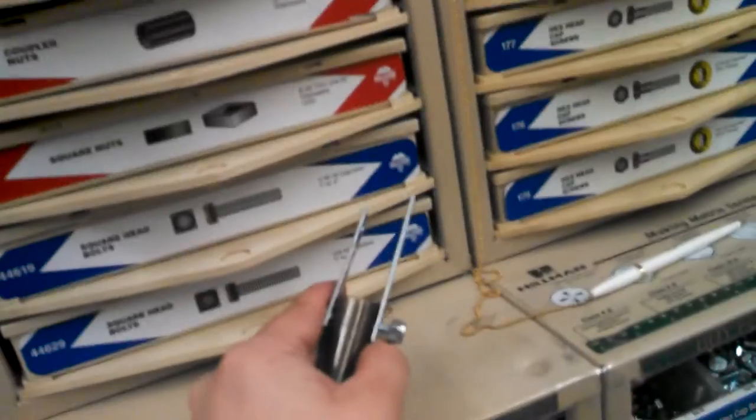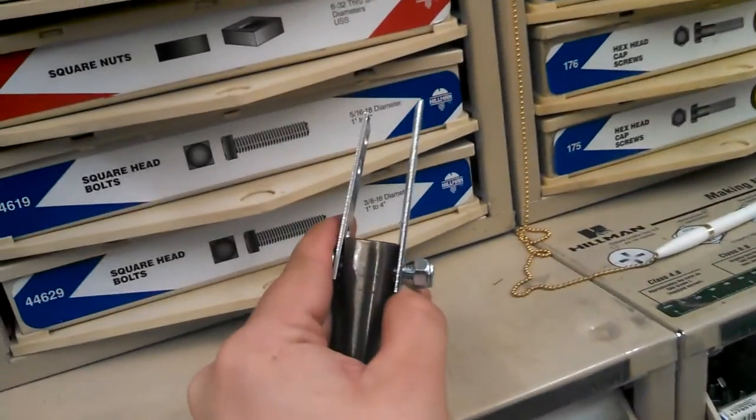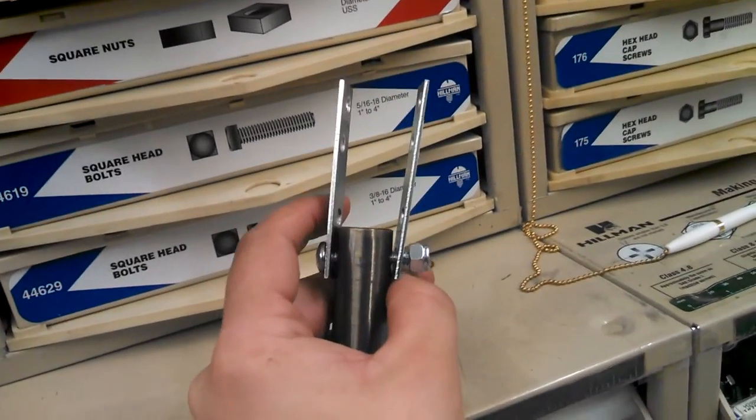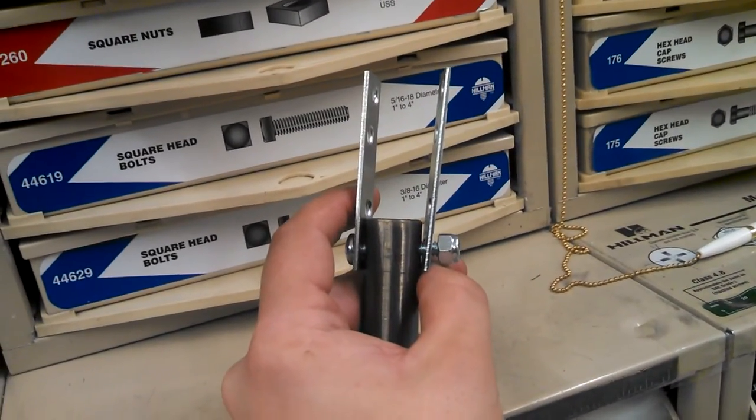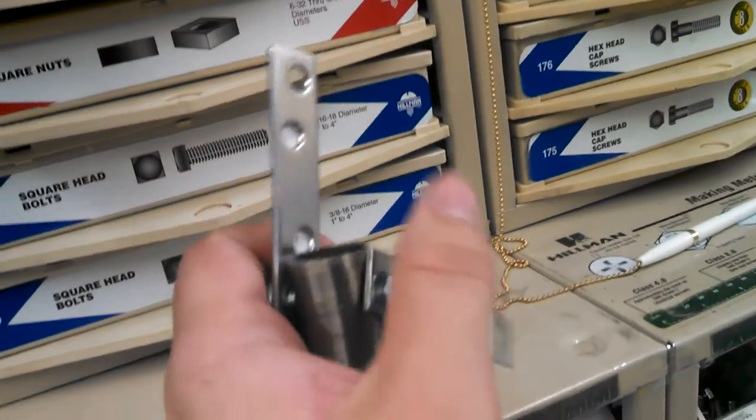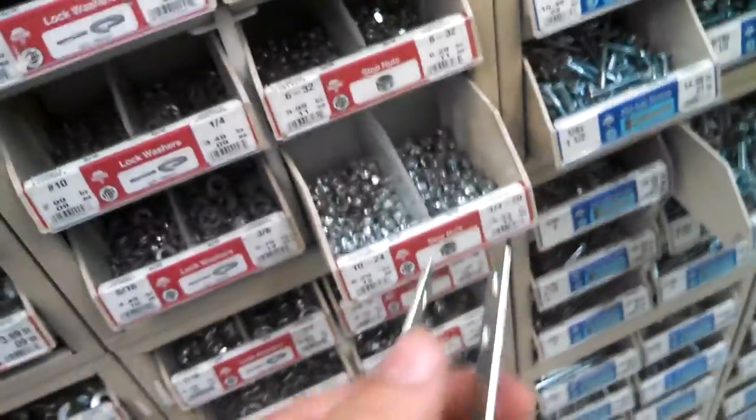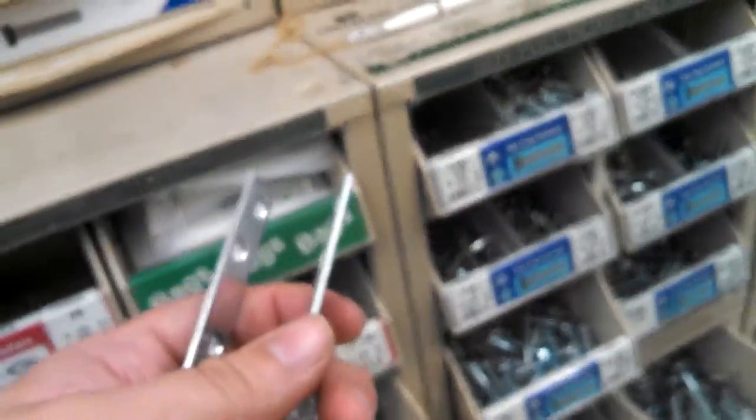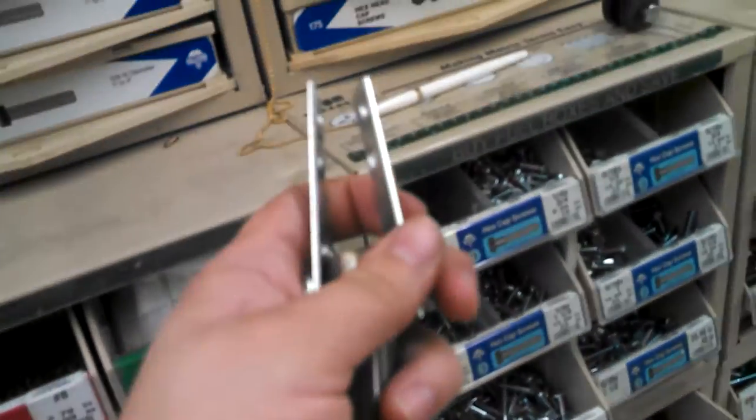So, so far we have two mending plates, and a bolt with another stop nut on it. It's a quarter 20 bolt. Again, I know they have shorter mending plates, I just didn't spot them right away. And you can always cut these as well.